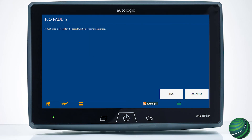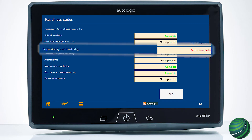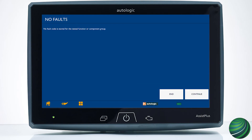If the screen displays no fault code is stored for this component group, the system has no faults at this time, but the monitor has yet to run to completion. You can force the monitor to run to completion to speed an inspection process or confirm a repair was successful.